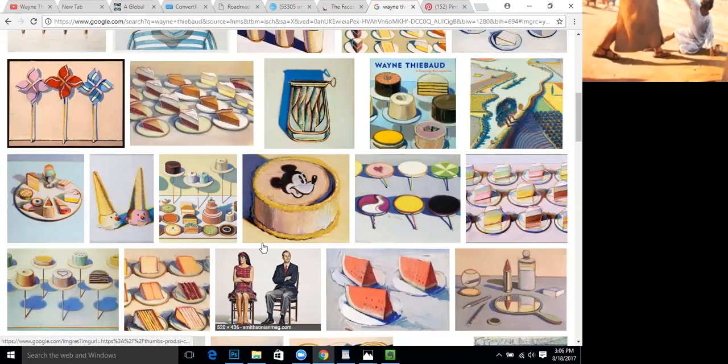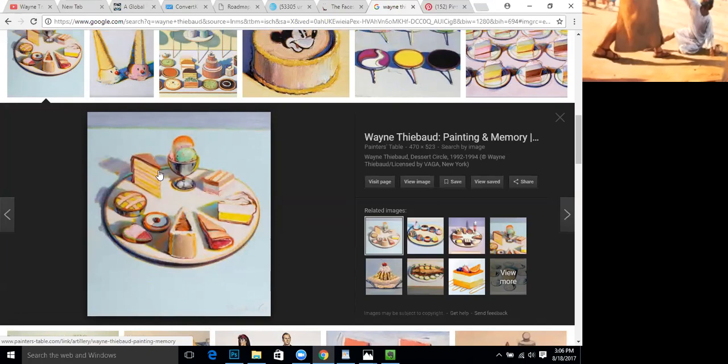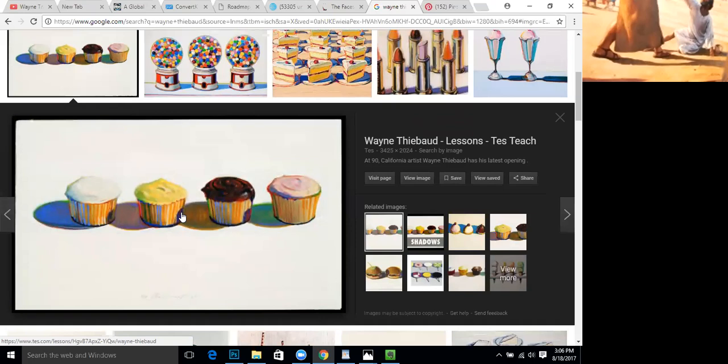You can see that here he uses the halation effect in this one as well — a little bit across the top where he has this bluish band and then he's got kind of an orange line going across. And I think this is one of his more famous paintings of cupcakes, and he uses that effect here — see the orangish ring around the shadow.